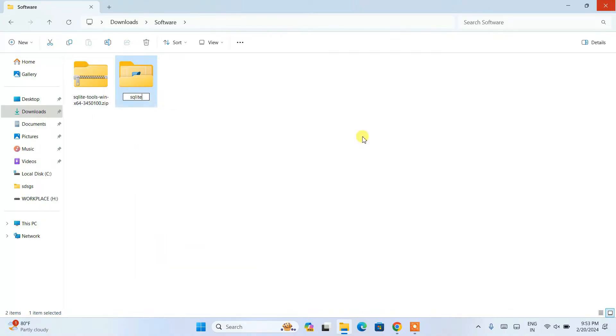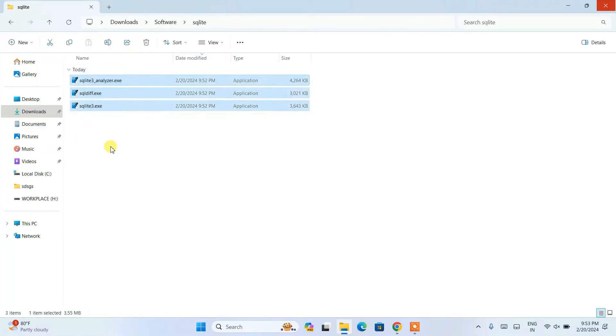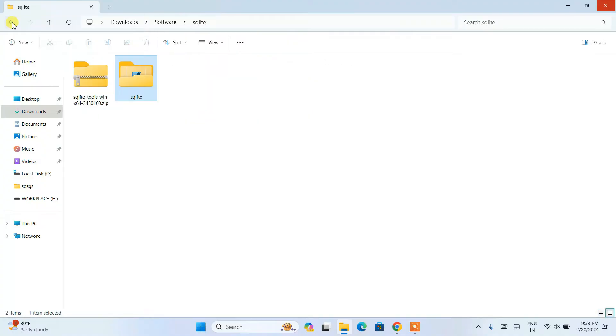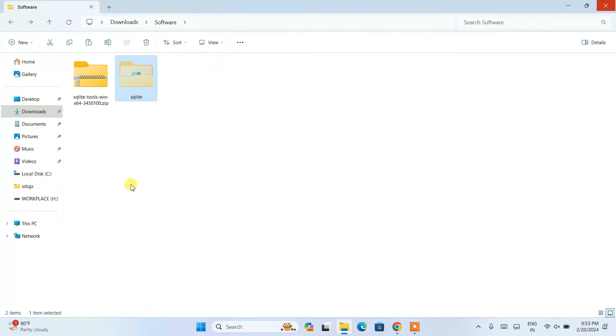We are going to rename this to just SQLite. If you go inside you can see all files are here. You need to cut this folder and go to your C drive.